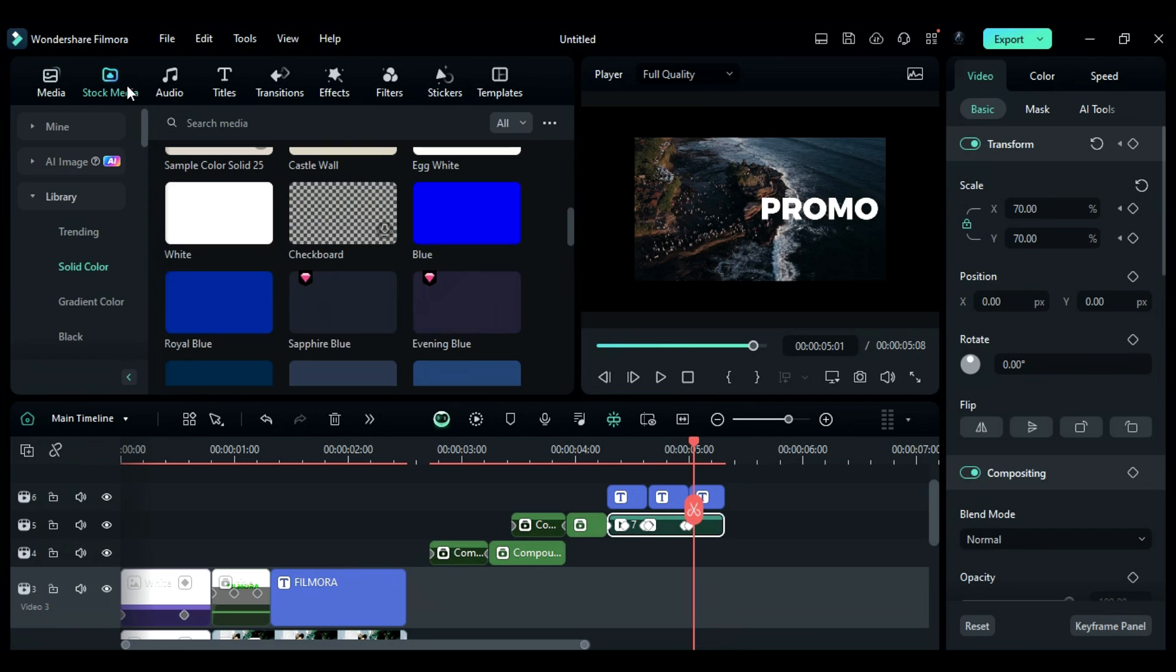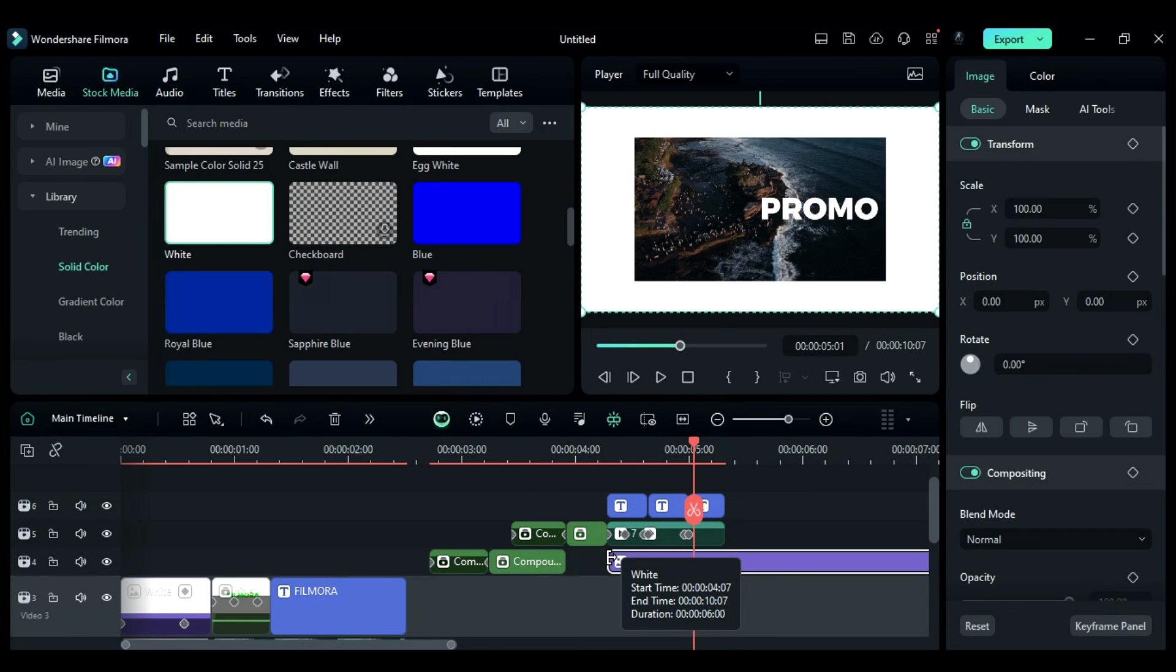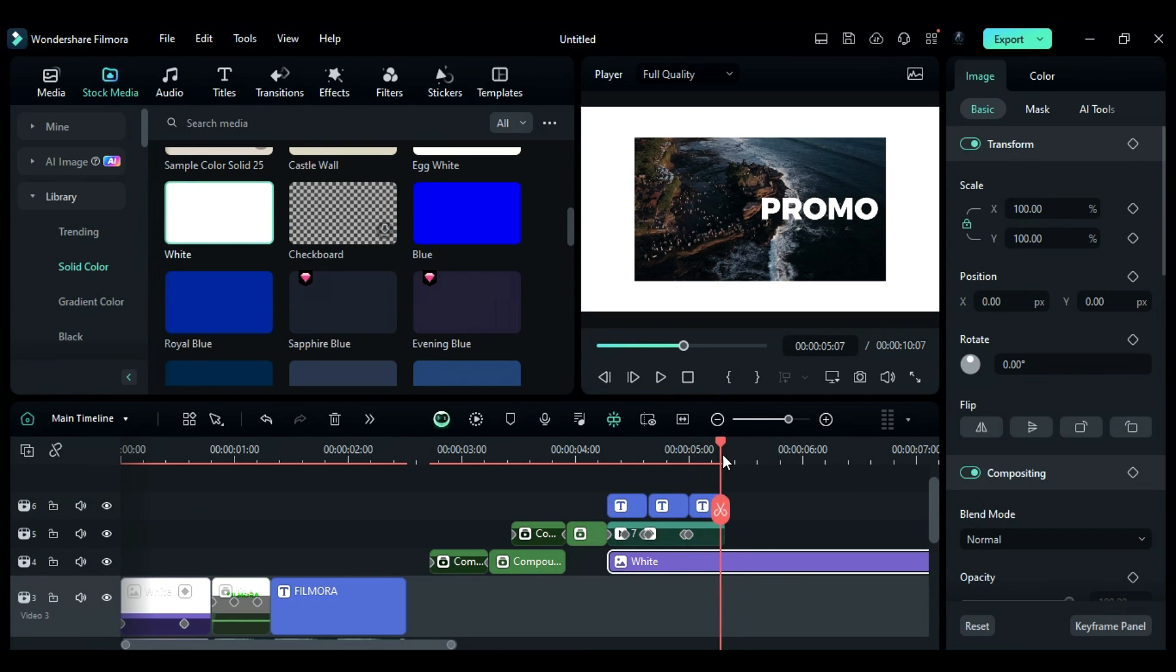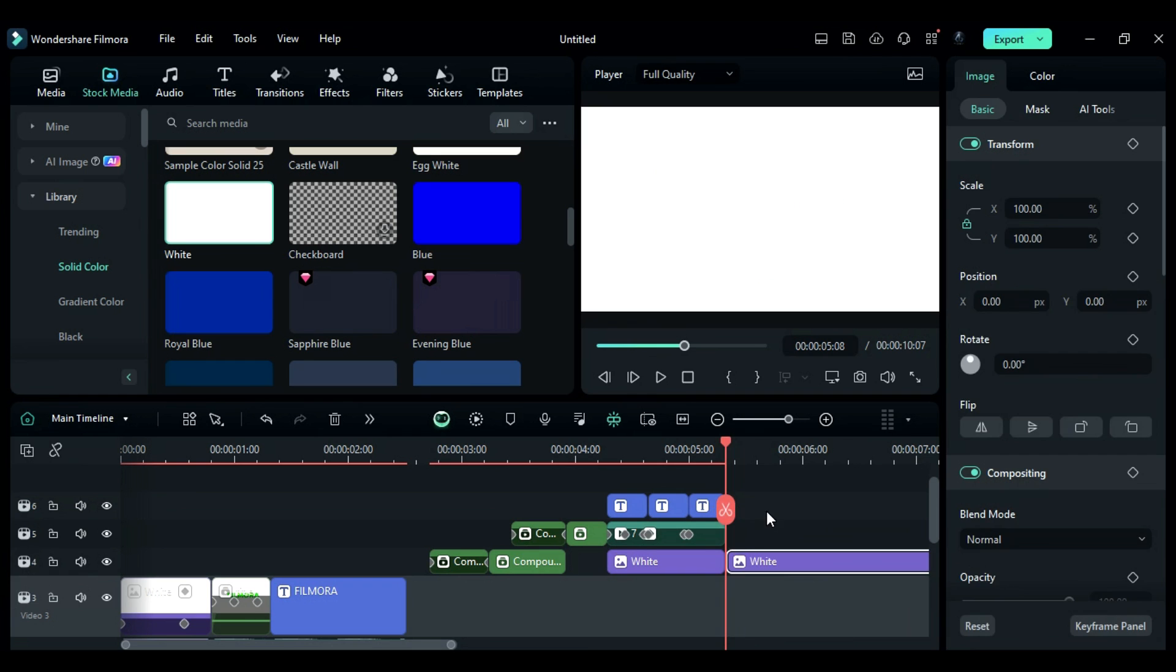Finally, go to the stock media. Drop the white solid color on track 4 and adjust the duration.